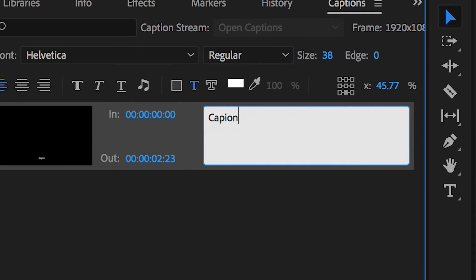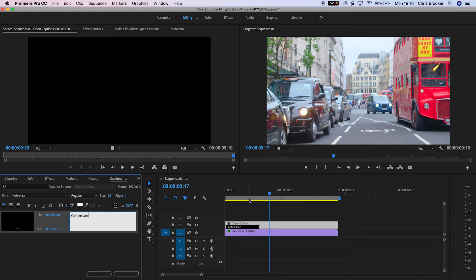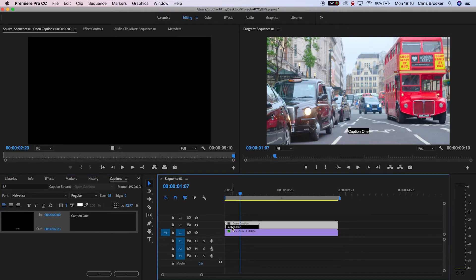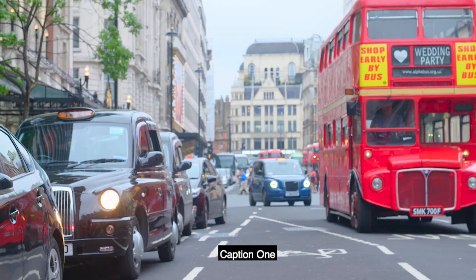Now as you can see, it's generated one caption for us and we can type whatever we want in here. So I'm going to put caption one, and if I move the cursor head over that, then you'll see that caption one is on top of our footage.